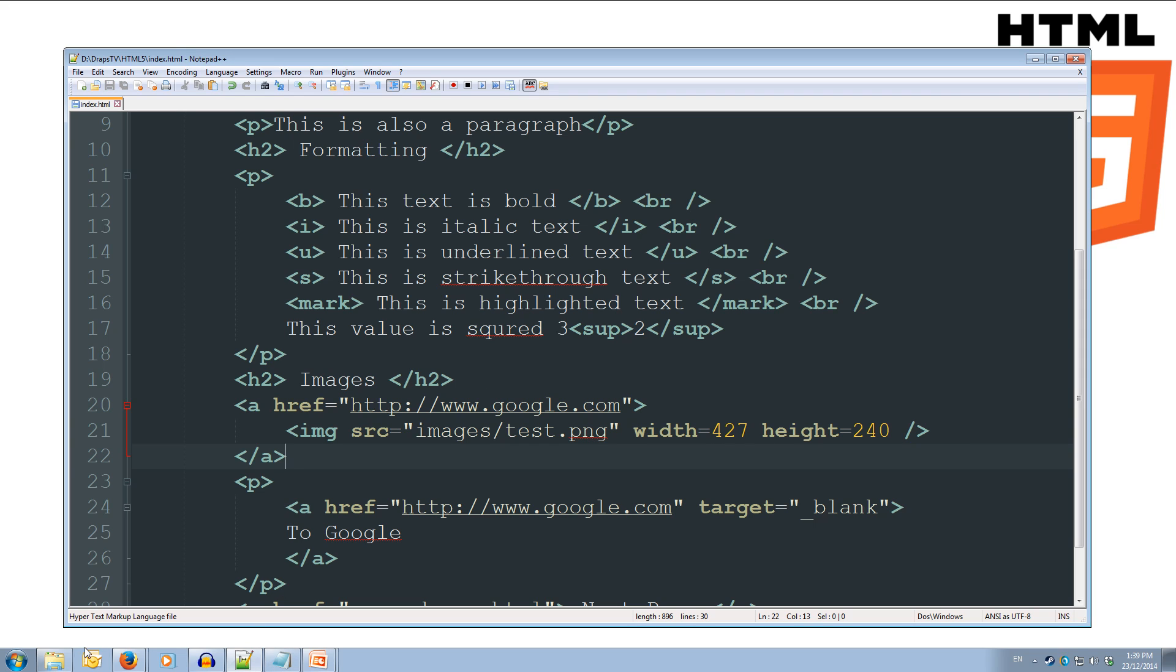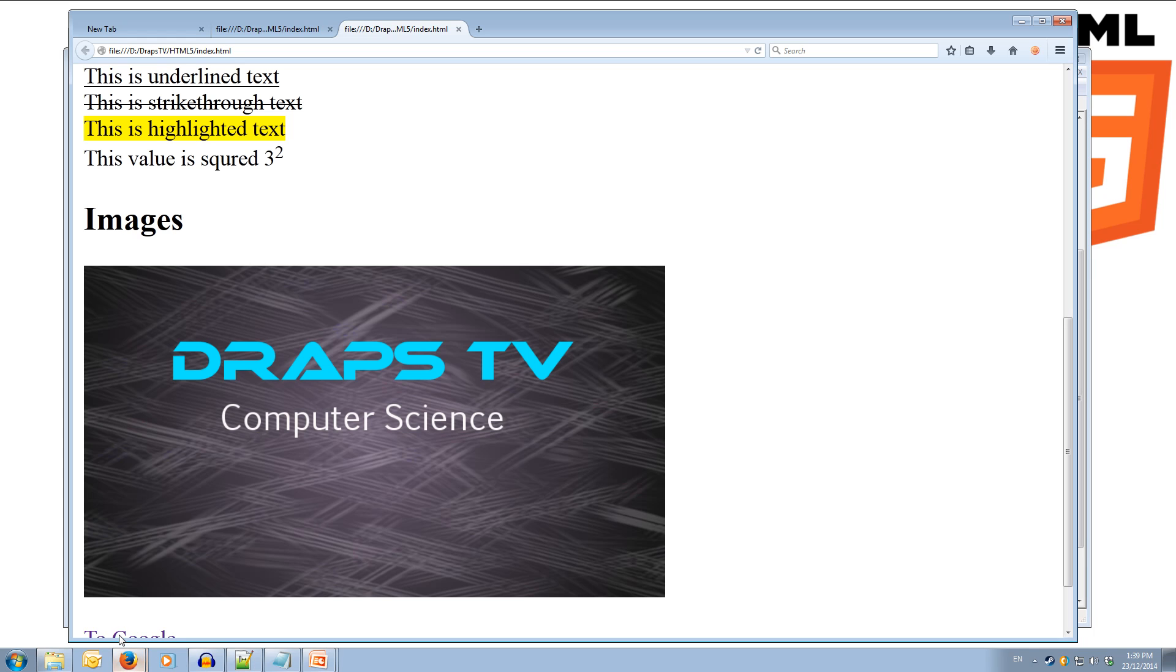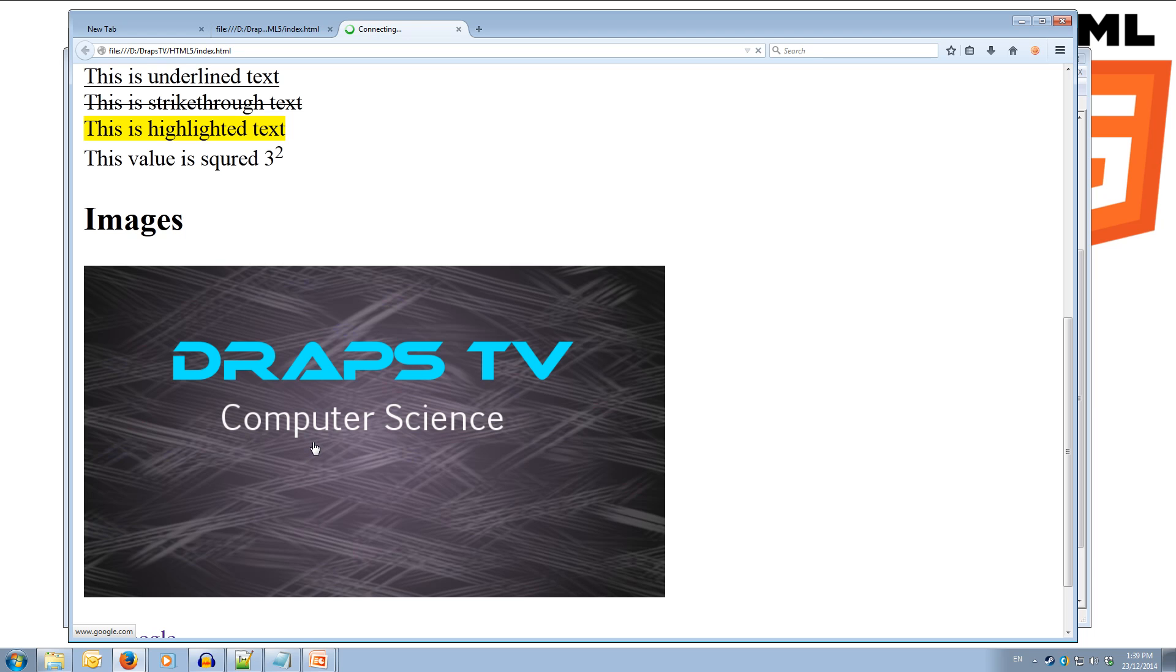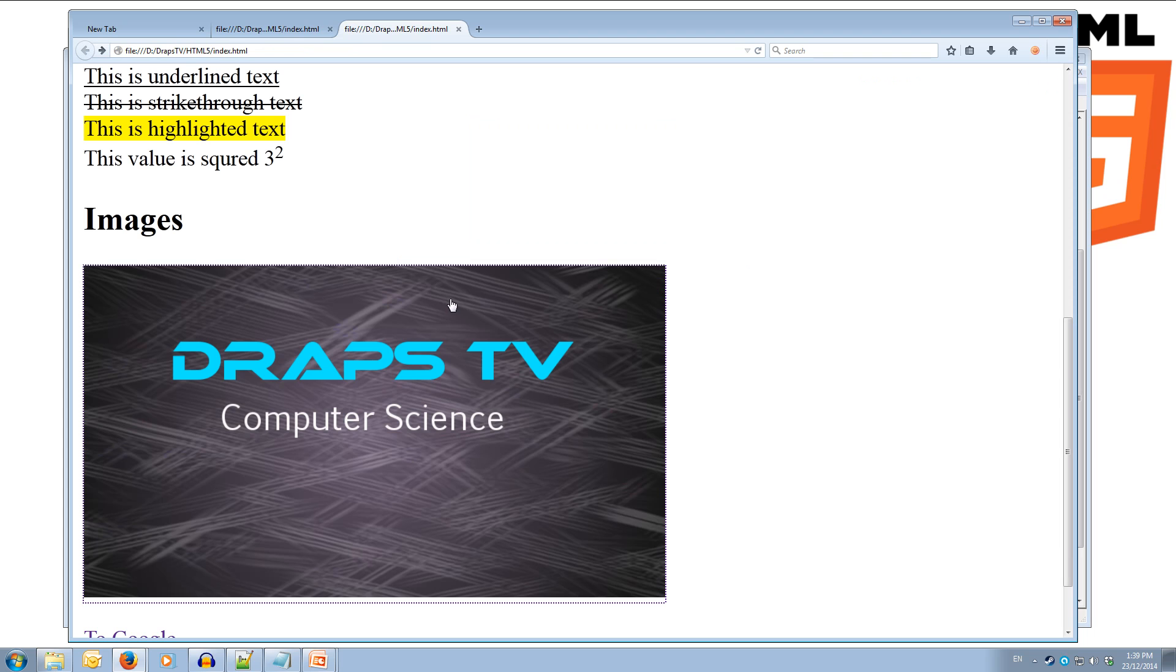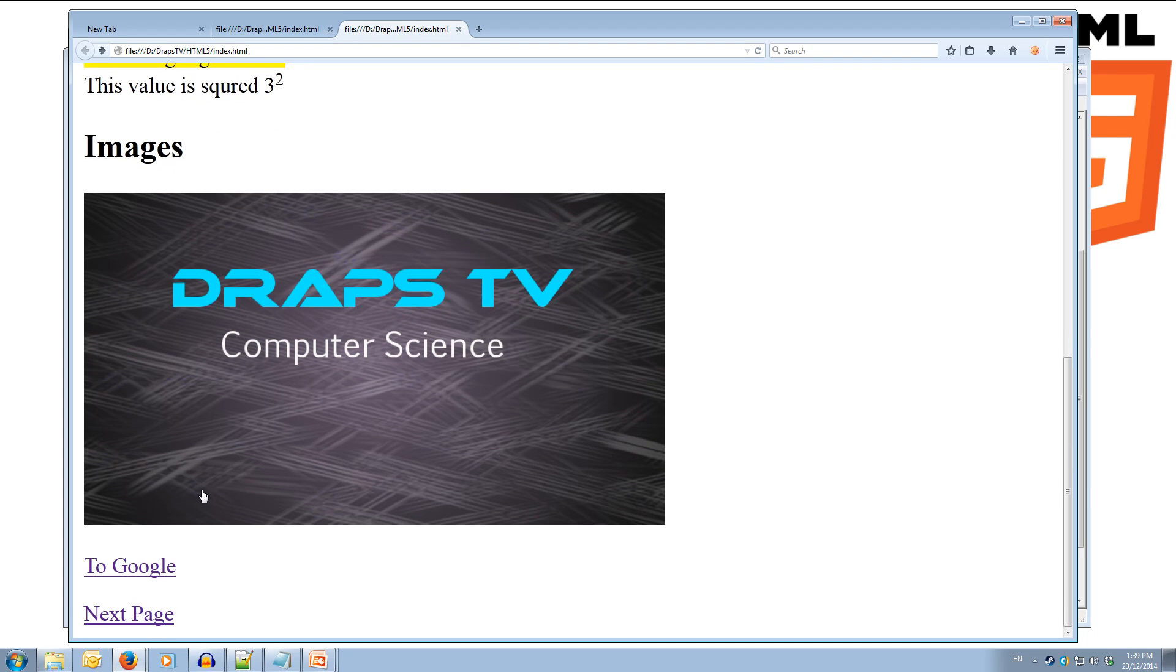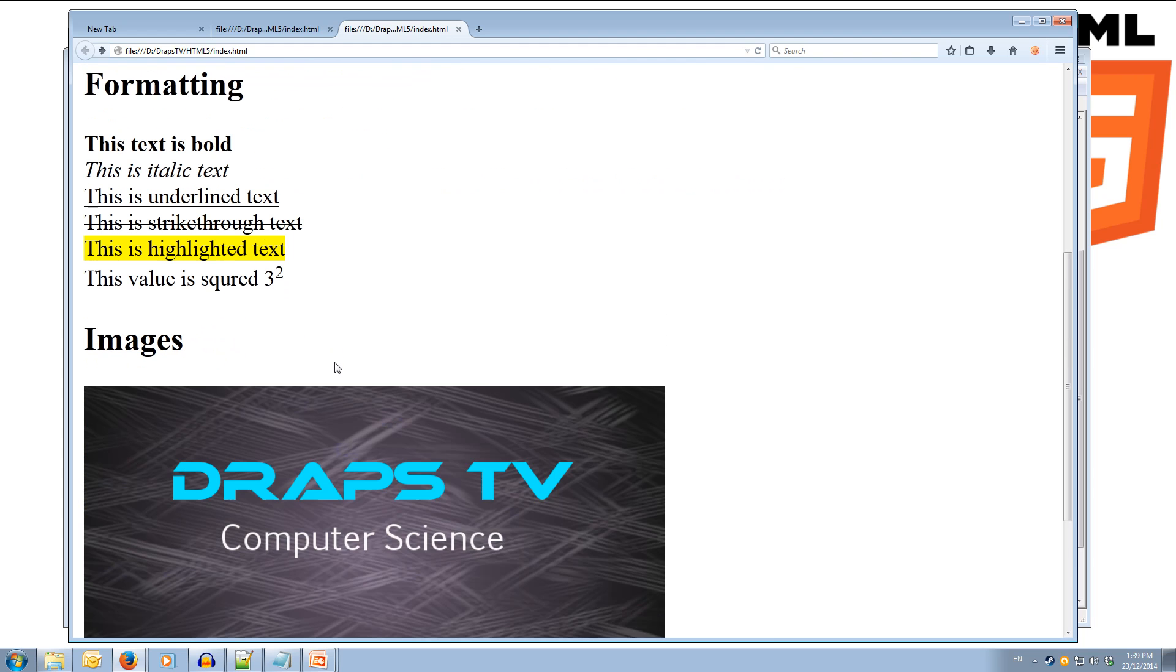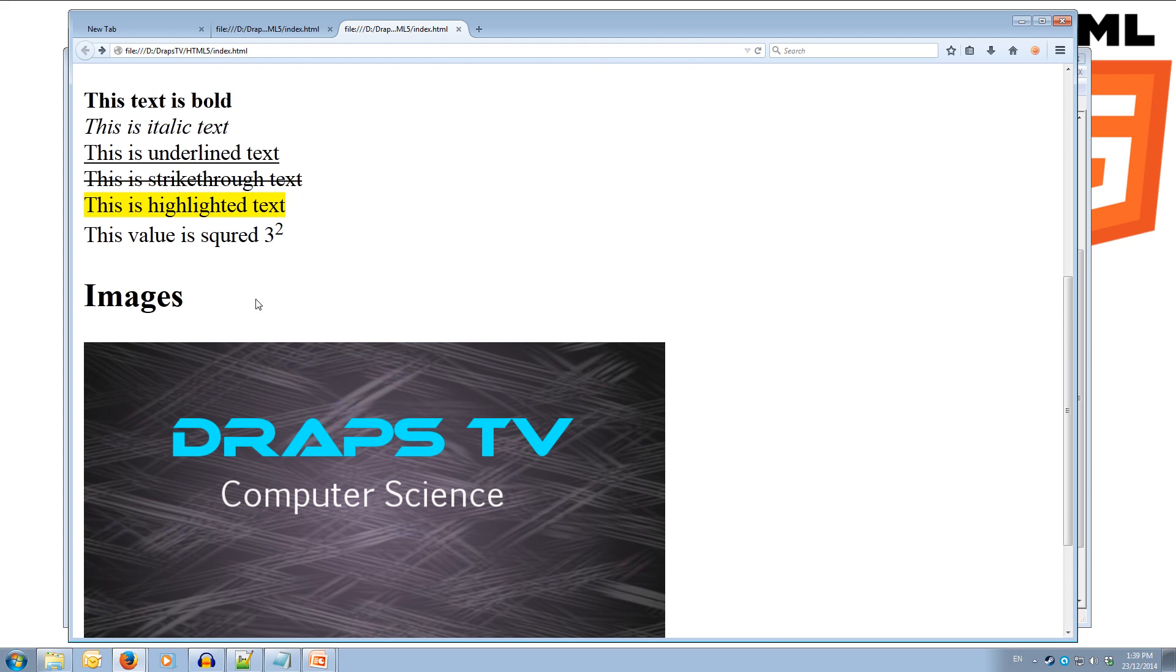And now if we come back over to our web browser, we can refresh this. And now we see that our mouse changes into a clickable link when we look anywhere on this image. If we click it, it'll take us to the Google page. So there we go. And come back and it works just like a normal link would. So anywhere on the image you can click, and it will take us to that link. Cool.